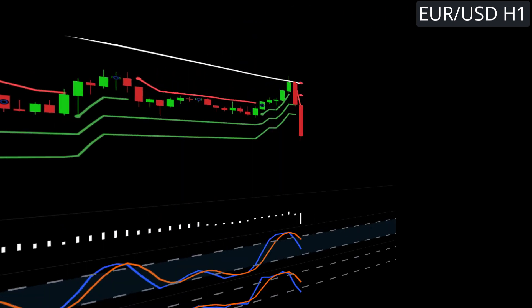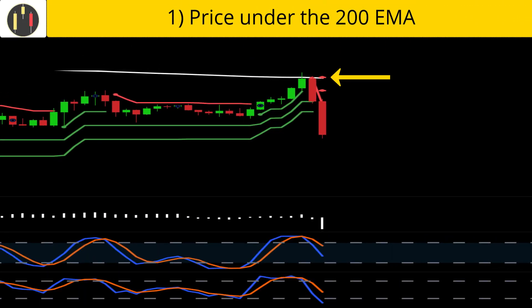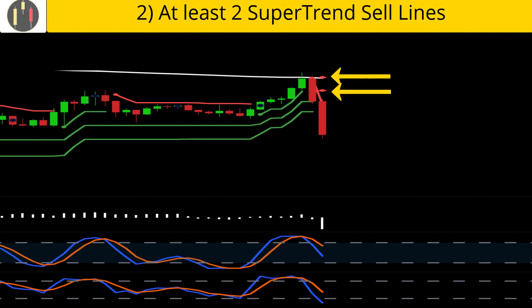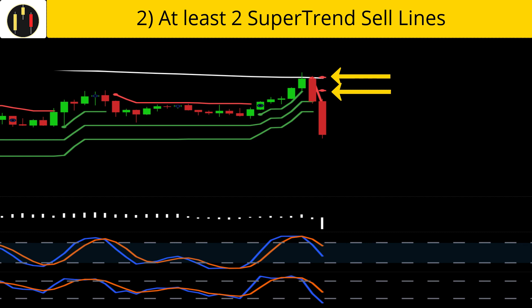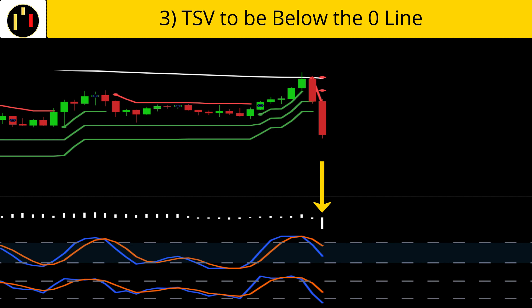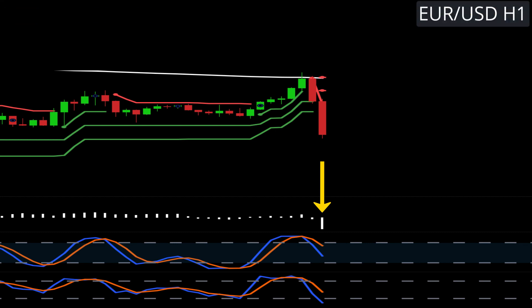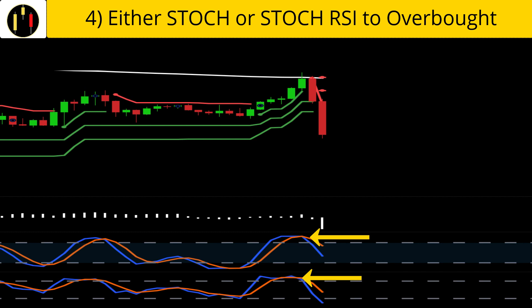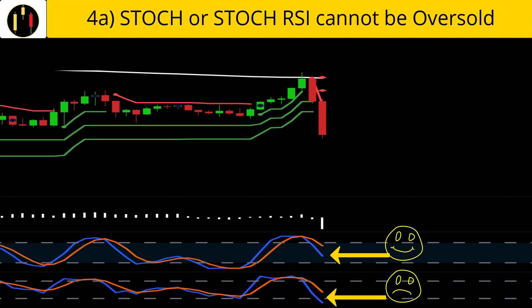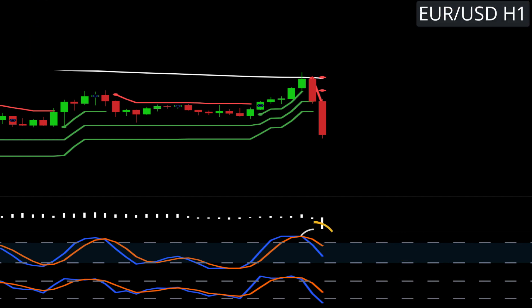Now we flip to shorts. The rules for shorts are: first, price must be under the 200 EMA; second, we are looking for at least two super trend sell lines; third, the time segmented volume indicator must be below the zero line; finally, we need either the stochastic or the stochastic RSI to be in overbought territory on the pullback, and neither line can be in oversold territory or below the 20 line when the other indicators are in line. In this case we are using the stochastic RSI for our trigger.